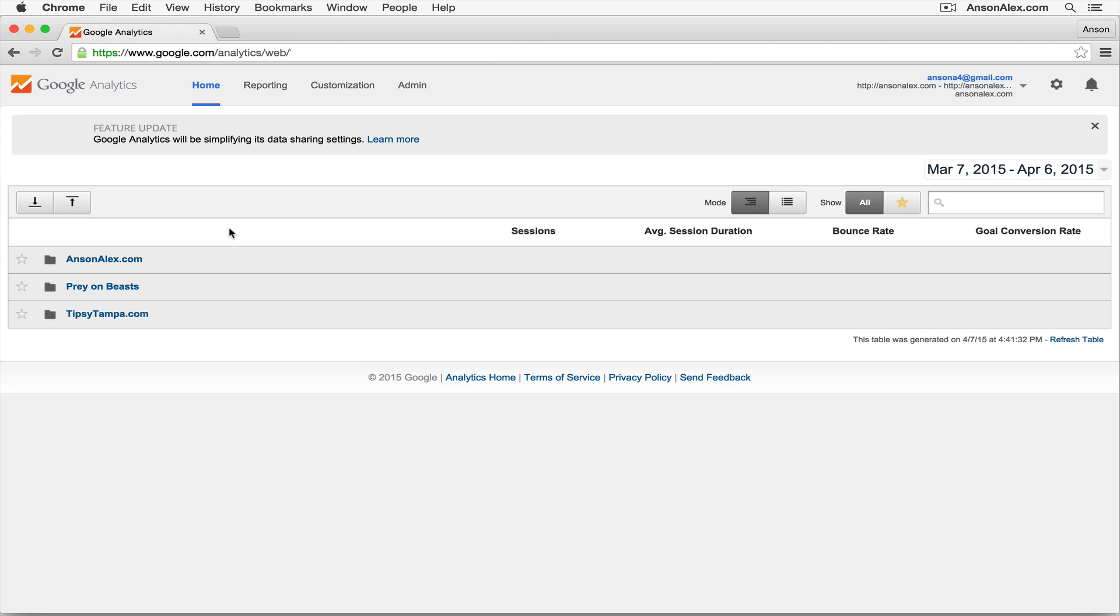So here I am on the Google Analytics homepage. You'll notice that I'm not in any particular website right now, I'm just on the very first page that you see when you log into Google Analytics.